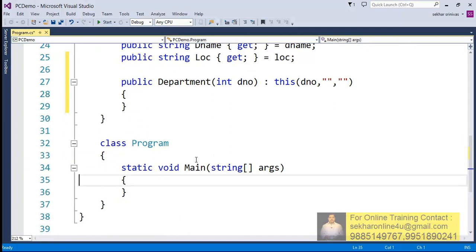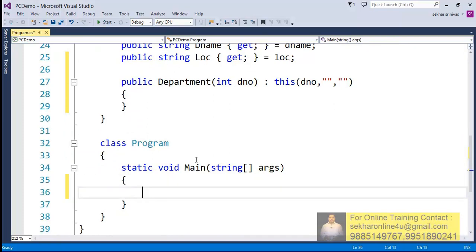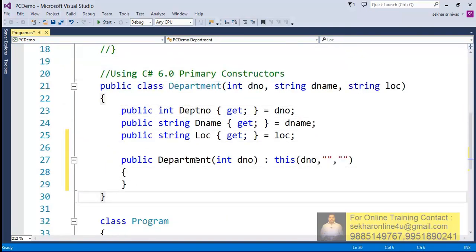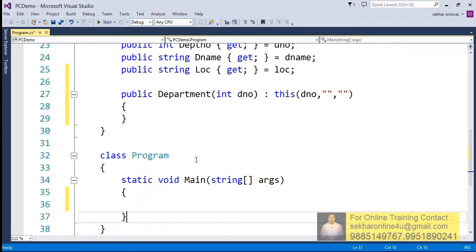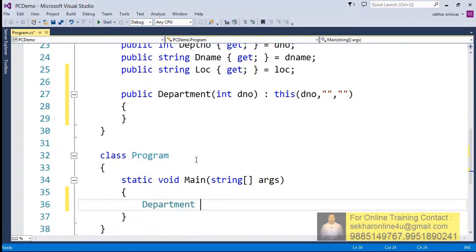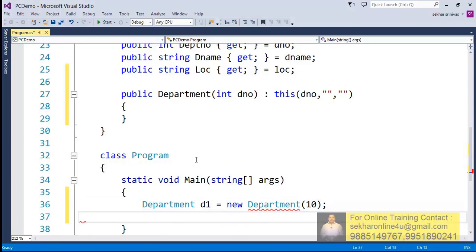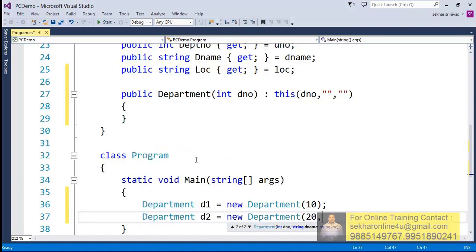Now let me just try to check out what will happen. We had a primary constructor and we have this information available. Now let me just try to specify Department d1 = new Department. I can just try to observe there are two constructors that are available: one is a constructor which is accepting one department number, the other one is the primary constructor. Now I try to define this value with the simple thing dno value as 10. Next I try to create one more object where I say Sales, Hyd.